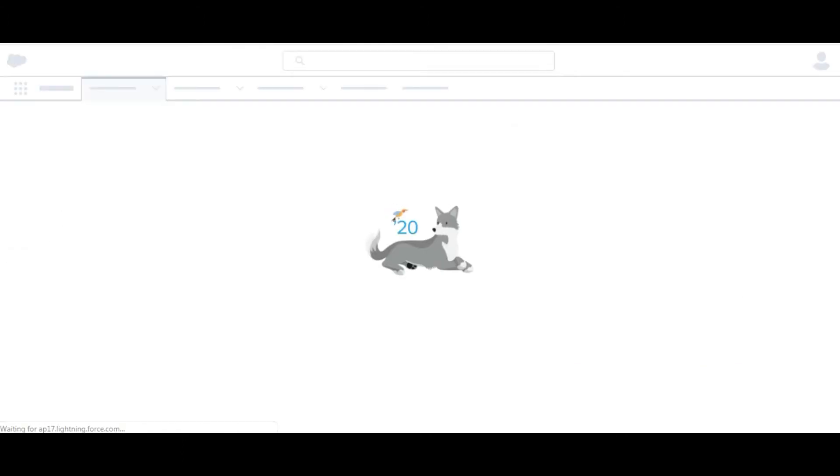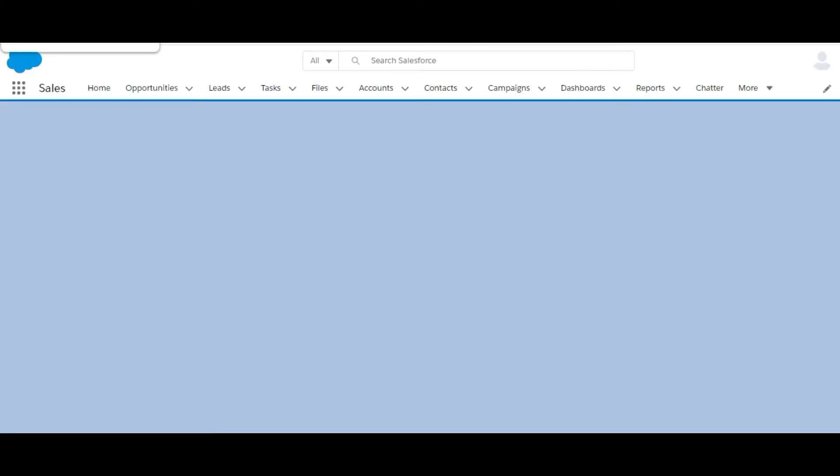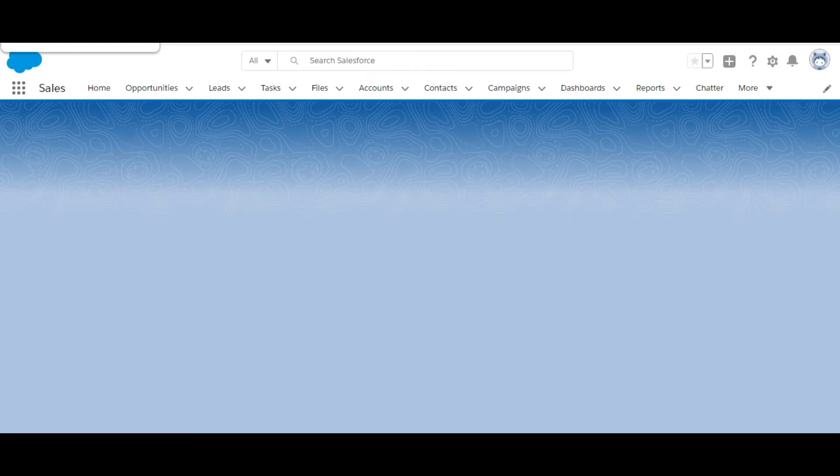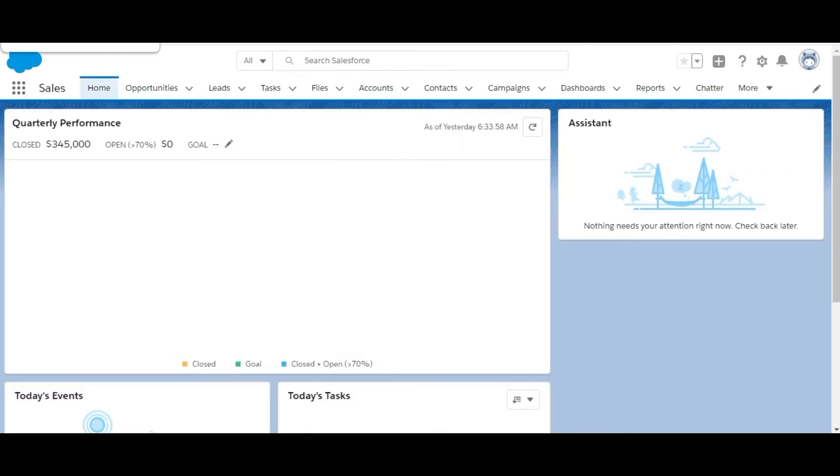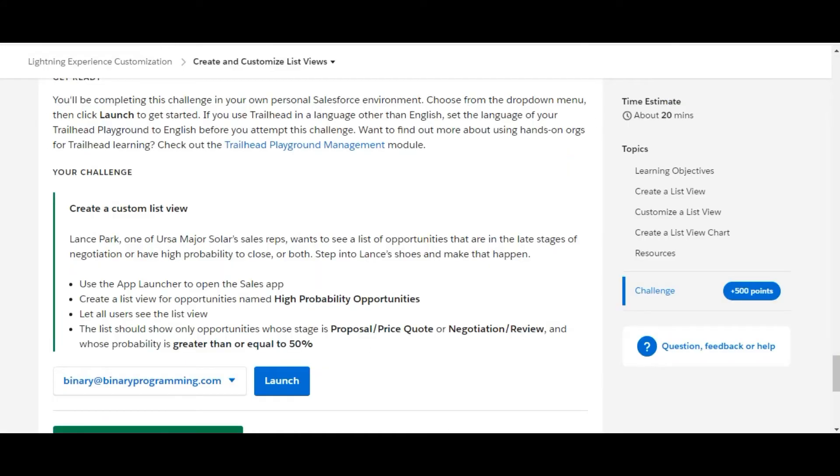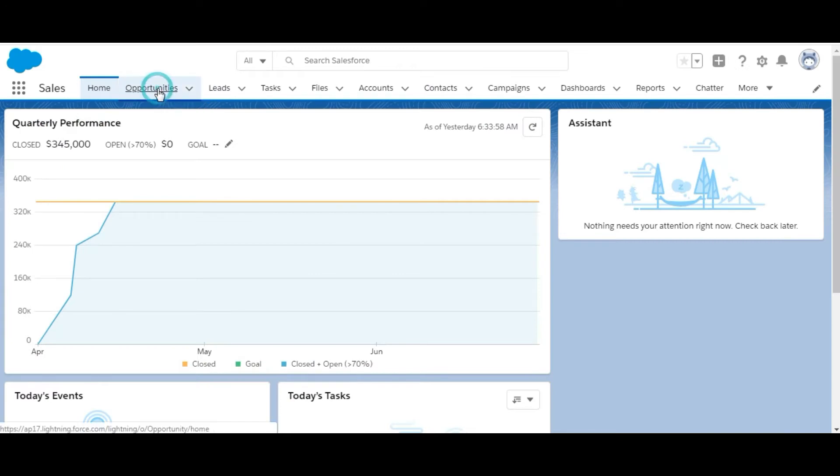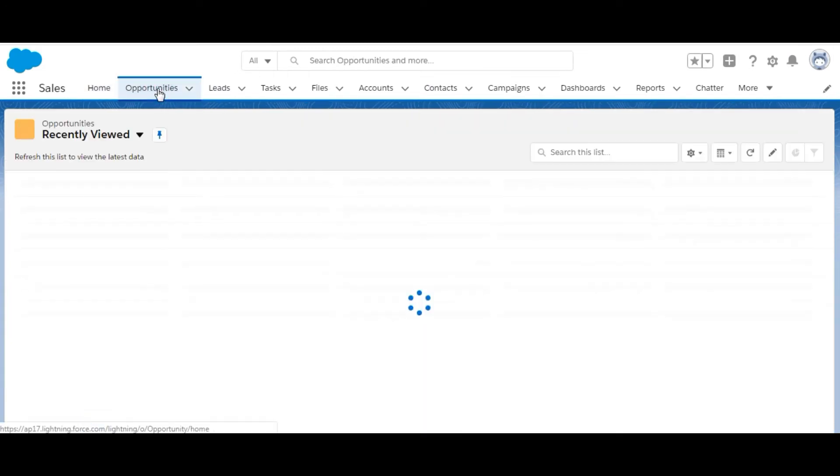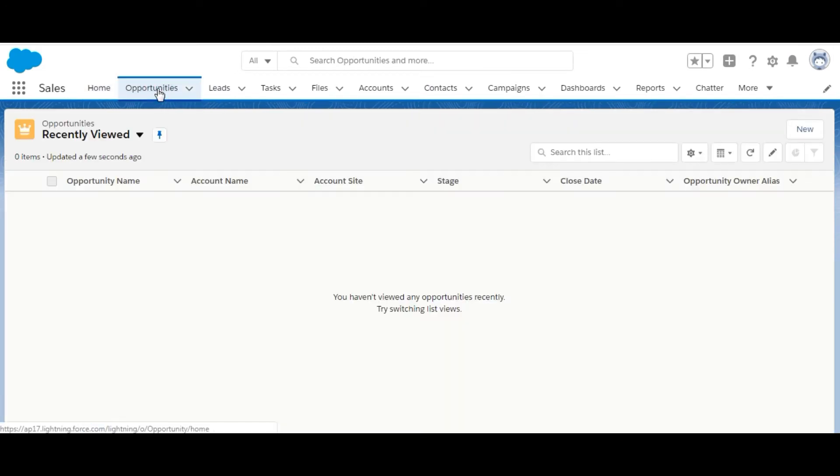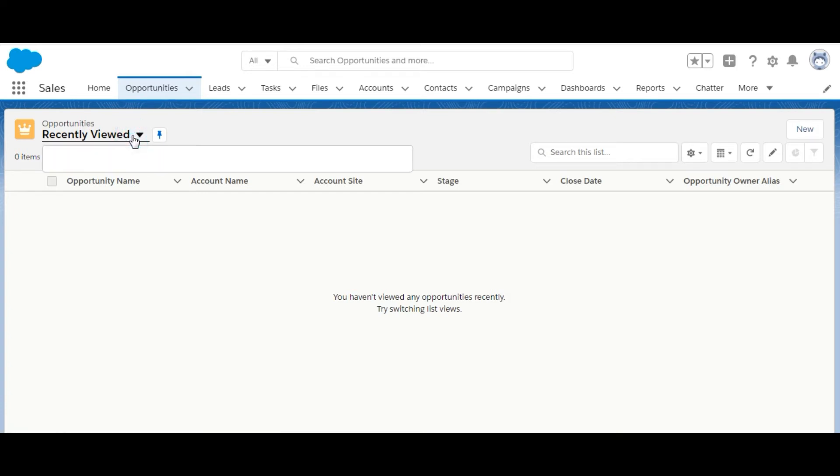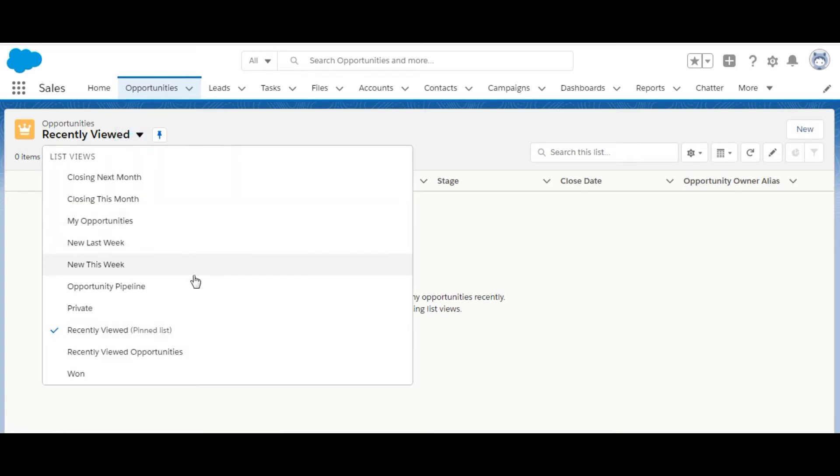Here it is, and here is the Sales app. The next point is to create a list view for opportunities named High Probability Opportunities, so we need to move on to opportunities and make a list view for them.